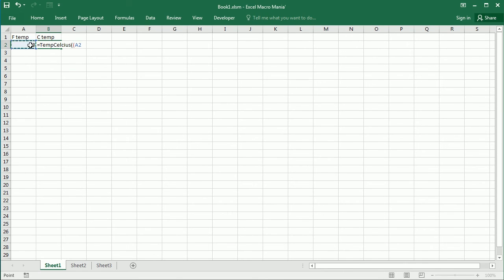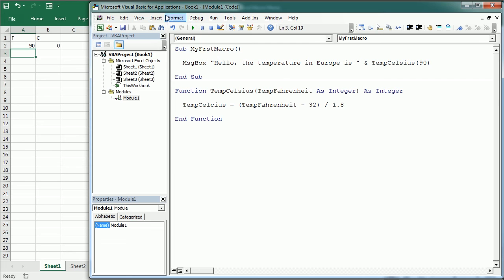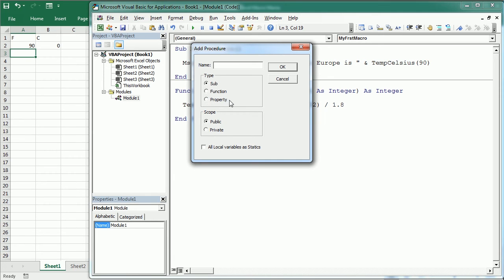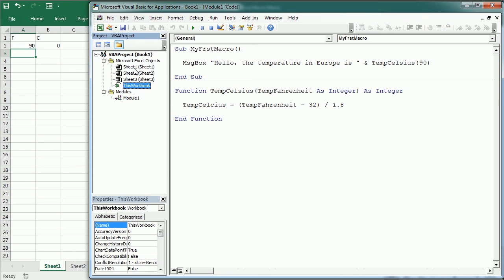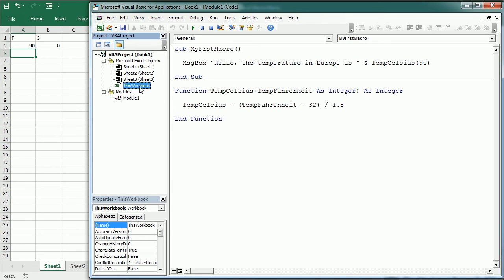As we've seen in the Add Procedure dialog box, there's another type of procedure: property procedures. Property procedures are used with class modules to create properties for defined class objects. On top of those three types, there's yet another very important type — the event procedure.